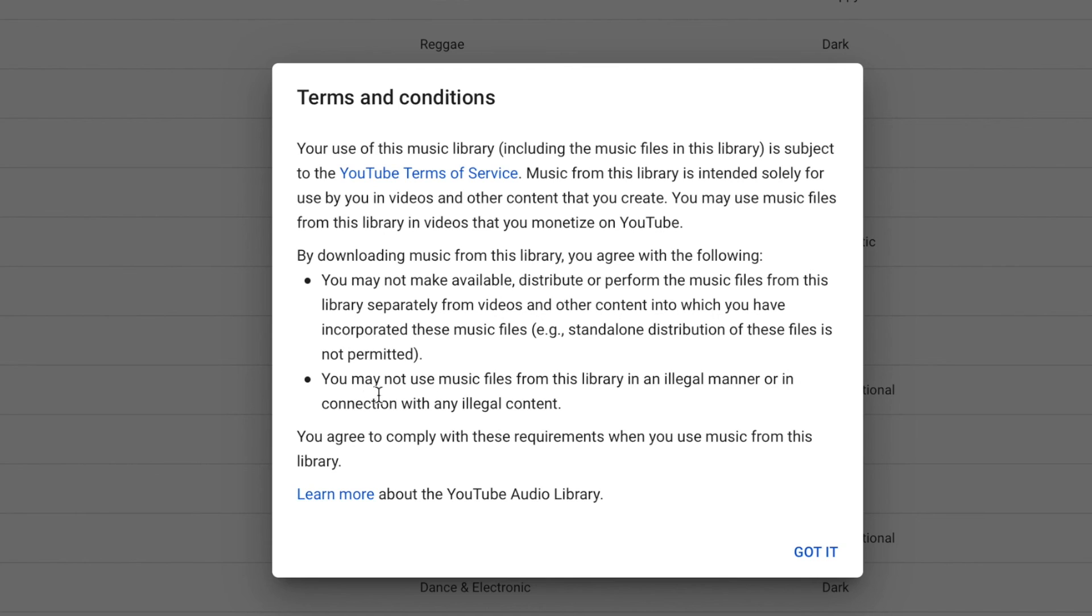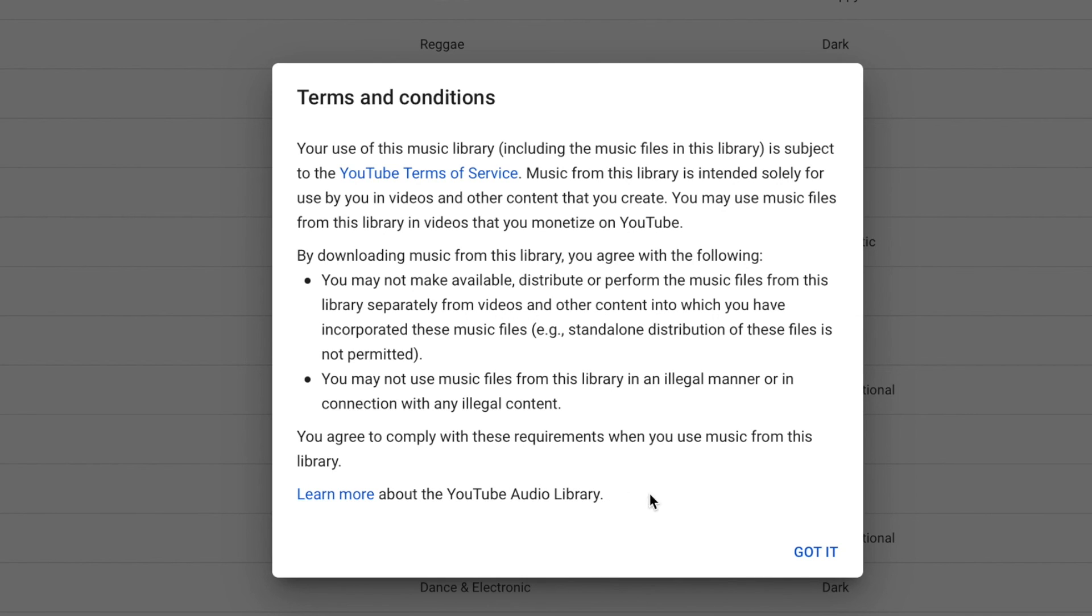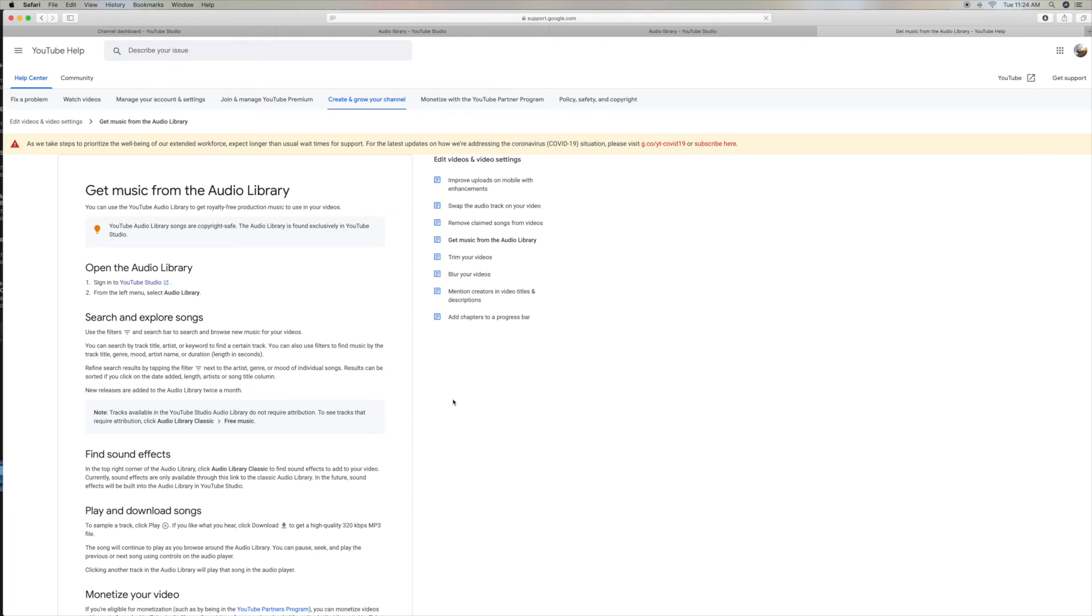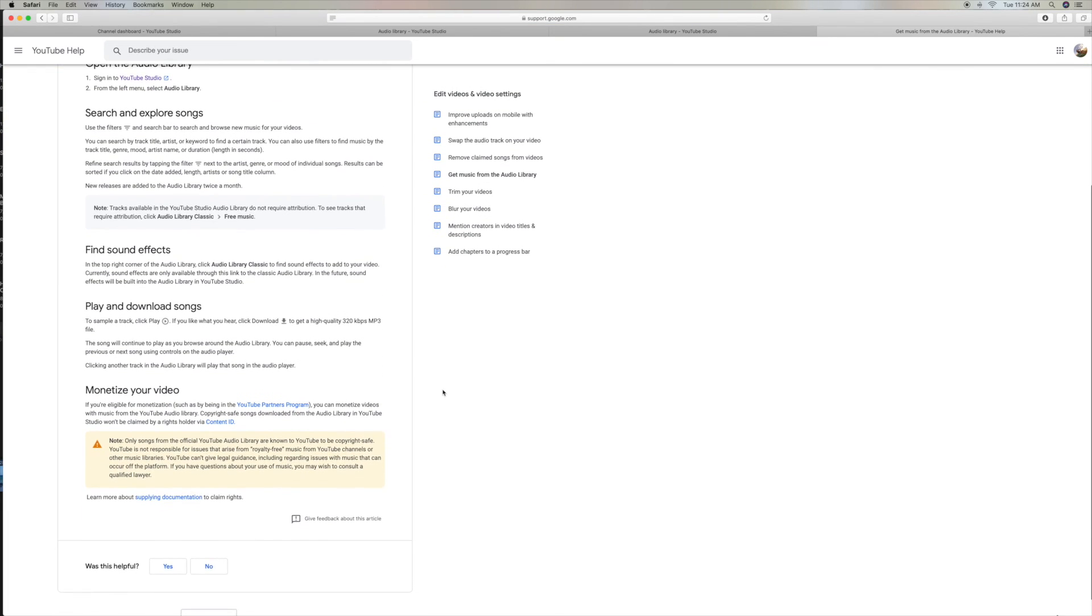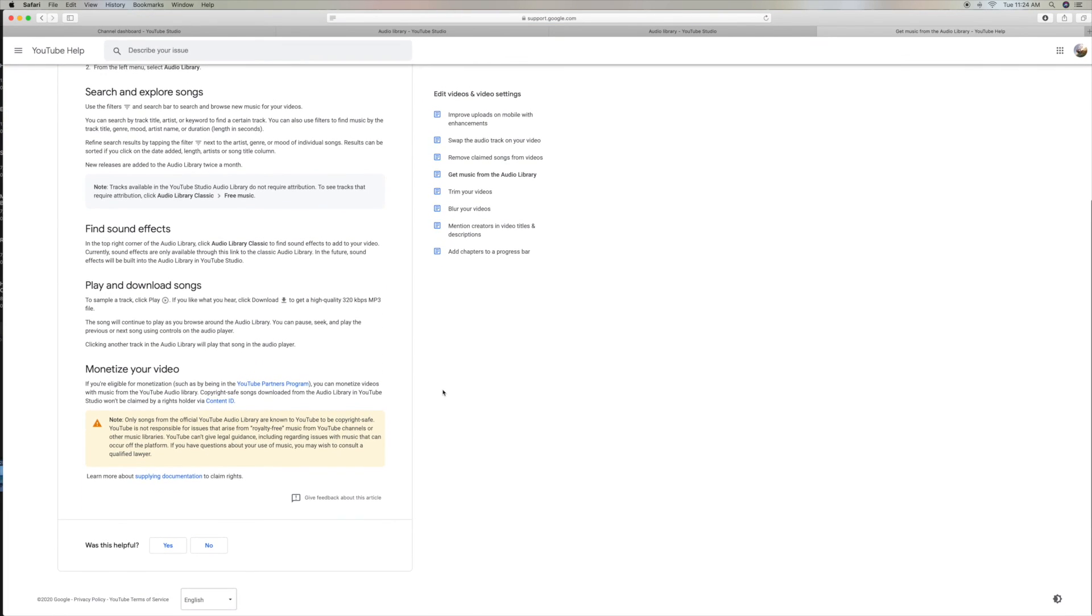You may not use music files from the library in an illegal manner or in connection with any illegal content. So, you know, I don't know how you'd break the law by using music, but you agree to comply to these requirements when you use the music from this library. Learn more about the YouTube library. So if you click here, we can learn more. And it has all the information you need to know. Only songs from the official YouTube library are known to YouTube to be copyright safe. Alright. So anyway, that's pretty much that.